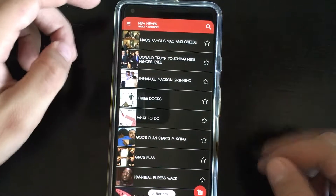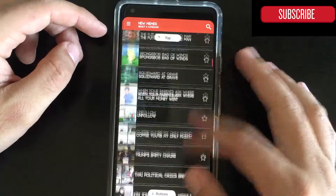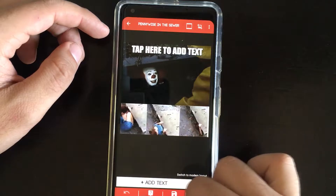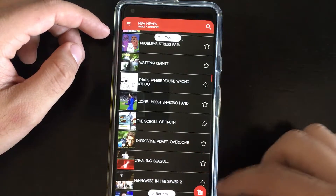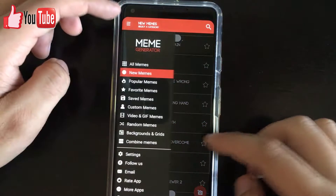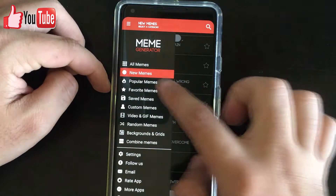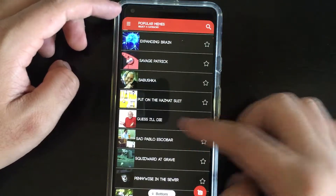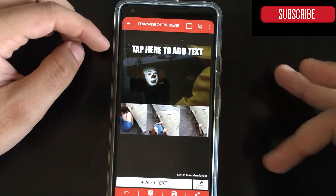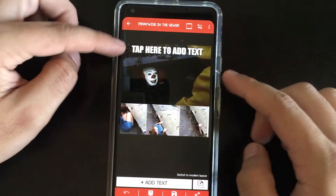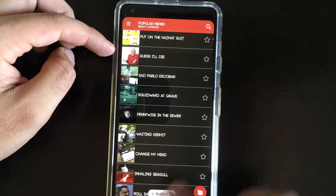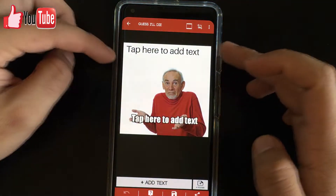As you can see, there are a lot of memes available, and you're able to search, add a photo from your own gallery, and also look for new or popular memes. Some memes have text only at the top, while other memes have text both at the bottom and at the top.